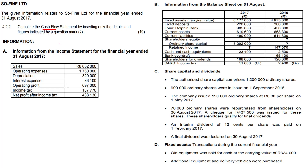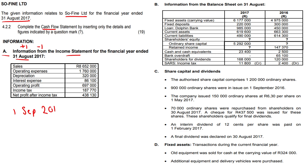We've got a cash flow statement here. The given information relates to So Fine Limited for the financial year ended 31 August 2017. We have information from the income statement for that financial year. Now, how do we find our financial year? The plus-one minus-one rule: add one day, subtract one year. If we add one day, it gives us the first of September 2016 to the 31st of August.